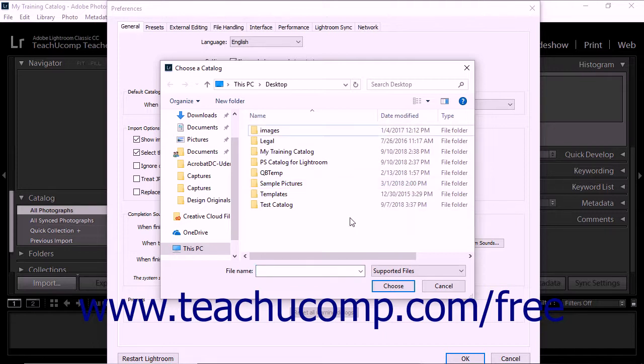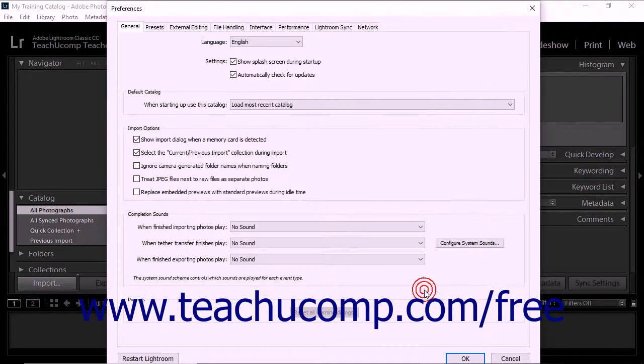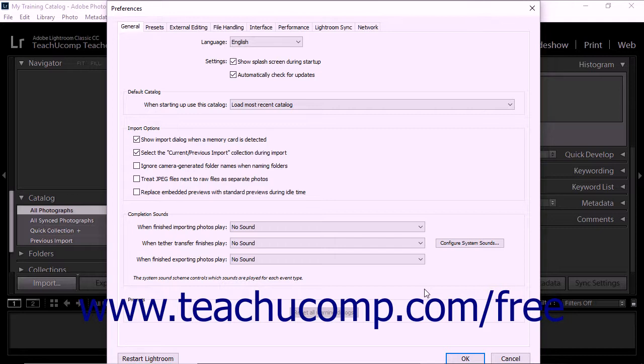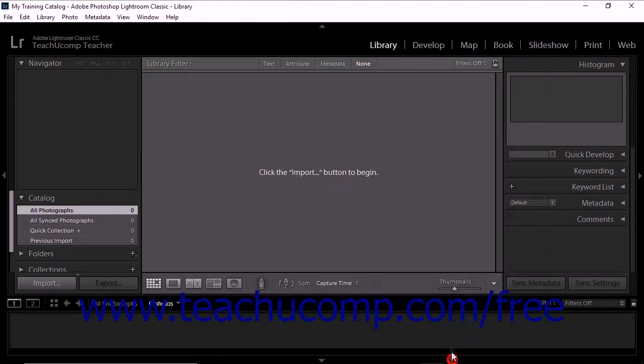After selecting a catalog, click the Choose button to apply your choice and close the Choose a Catalog dialog box. After setting your default catalog setting, click the OK button at the bottom of the Preferences dialog box to save your selection.